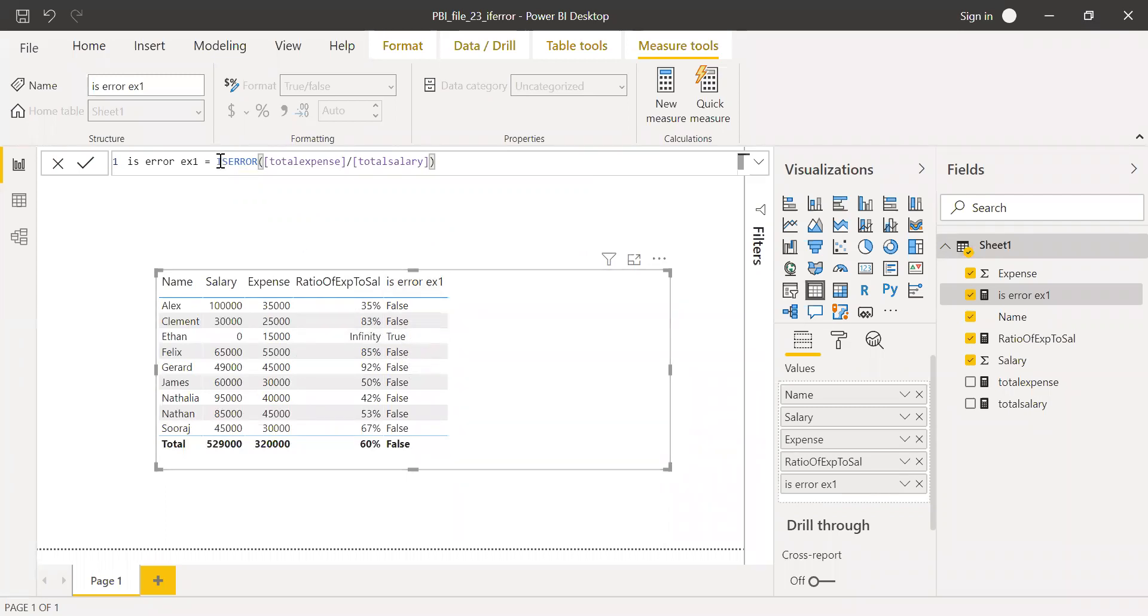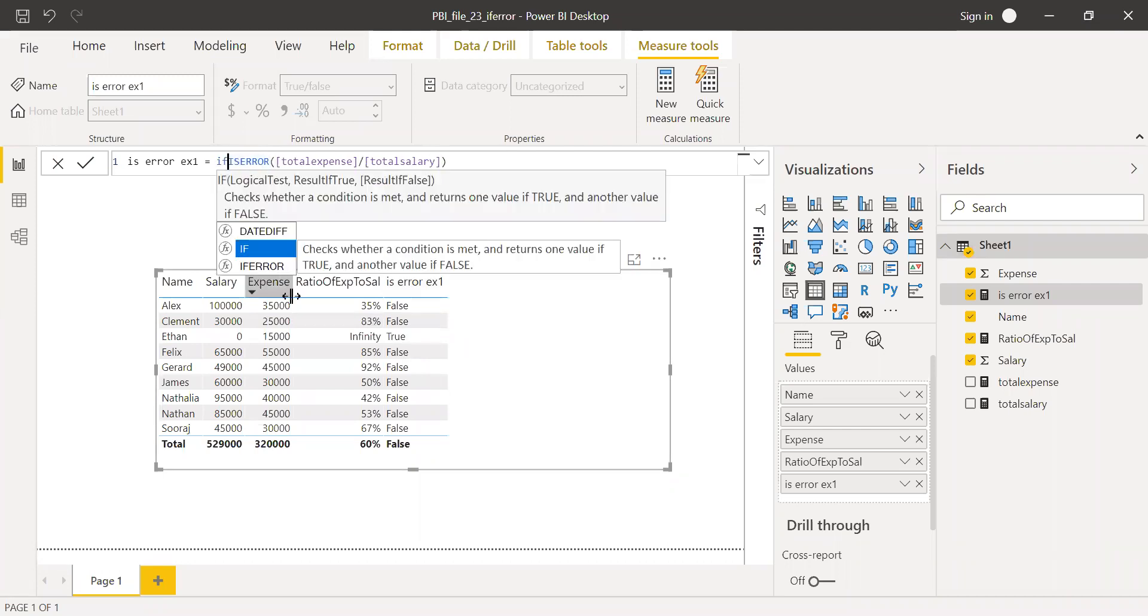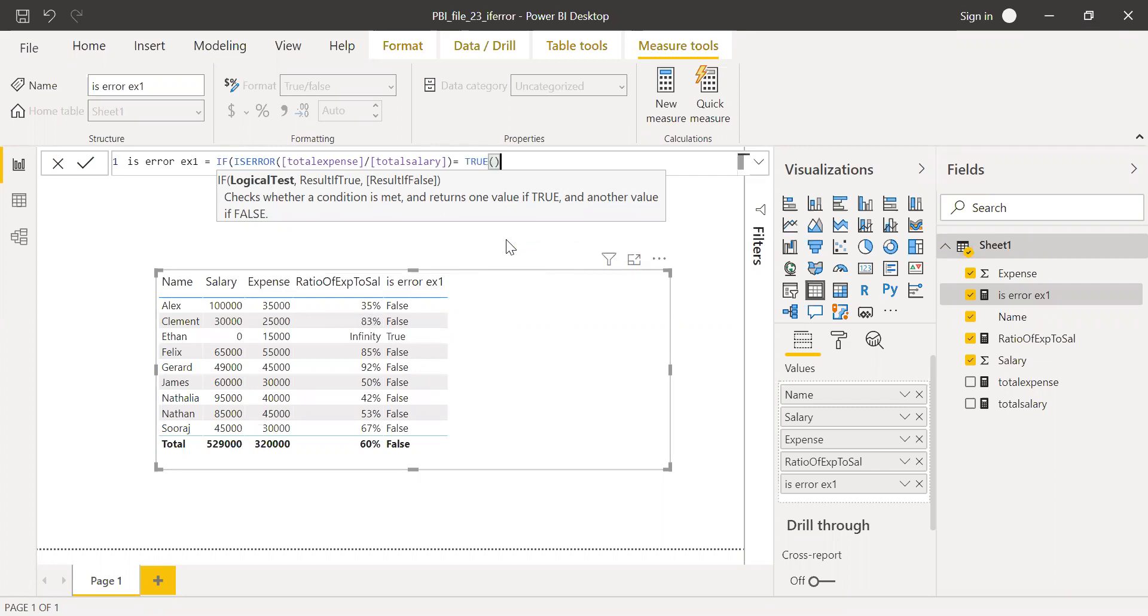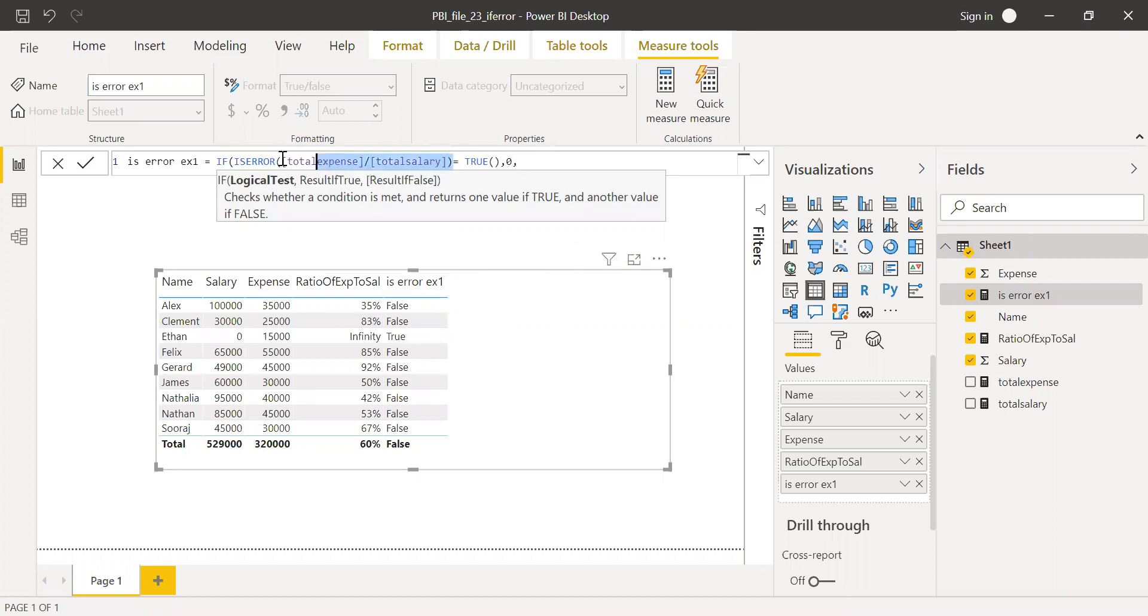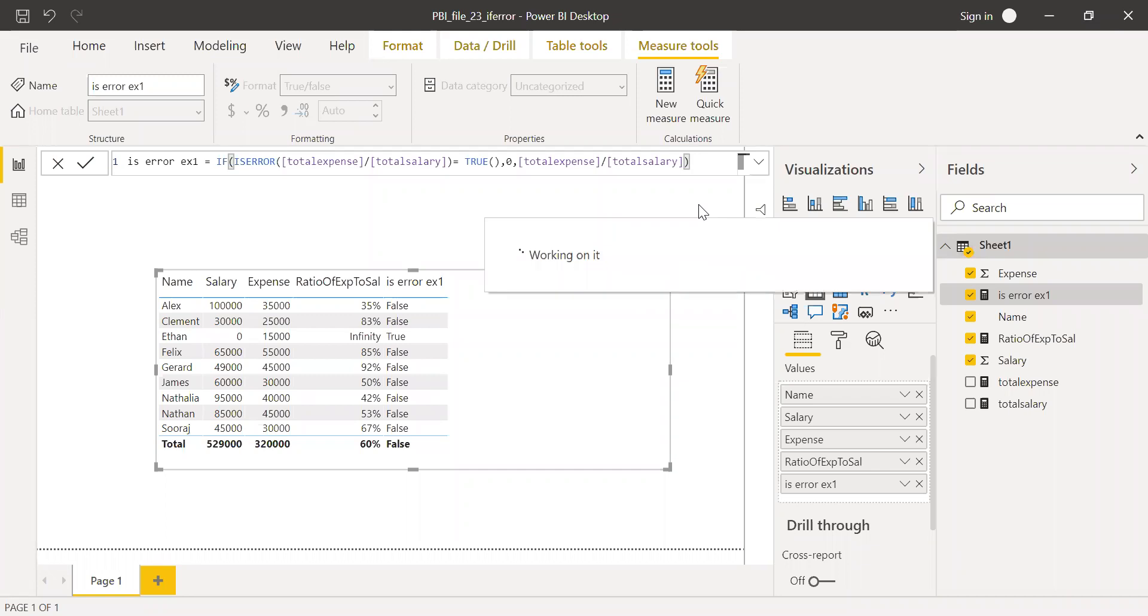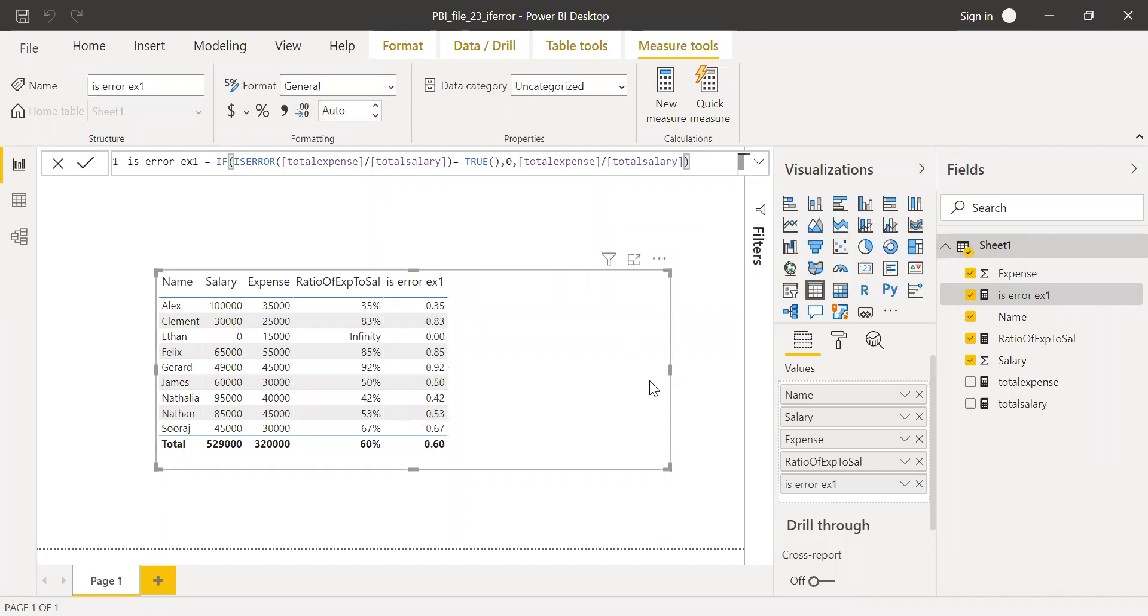Now what I can tell my code is if this is equal to true, if it's an error, if this condition, if this part is equal to true, then make it as zero. Else, give me the same value here. Hit enter.